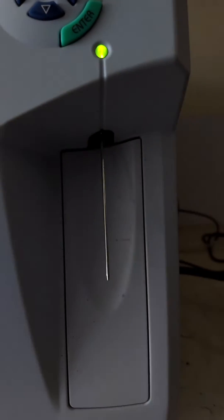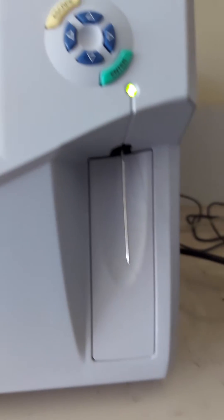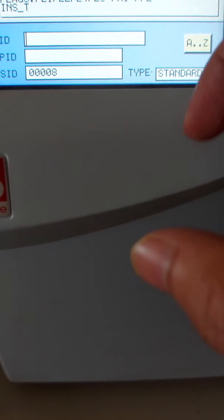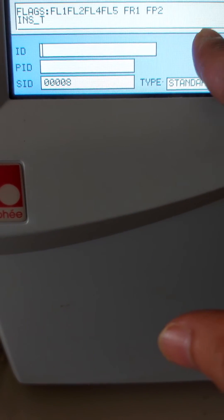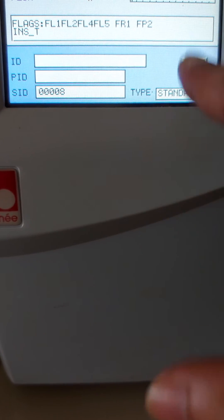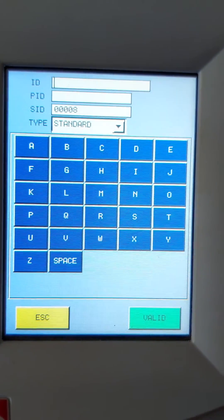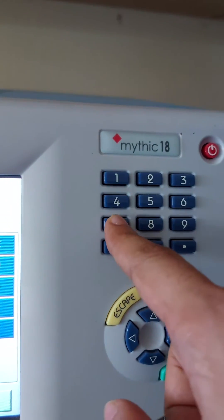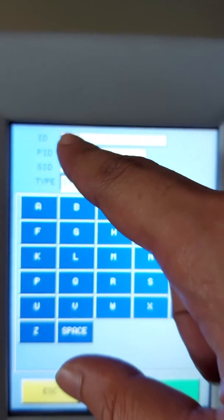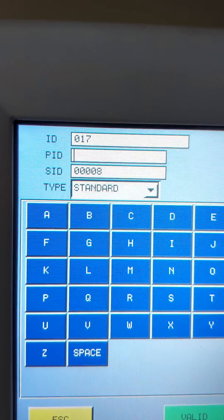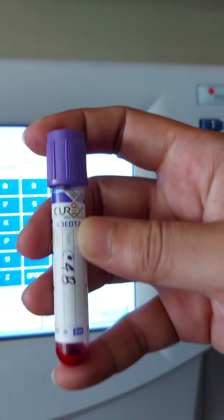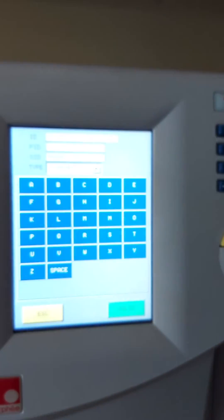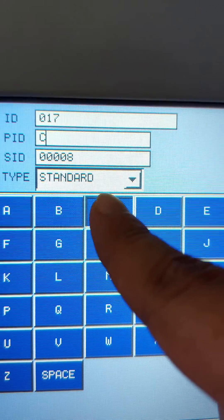A probe will appear from the analyzer. Then we will put the ID number and PID number. For example, our ID number was 017.